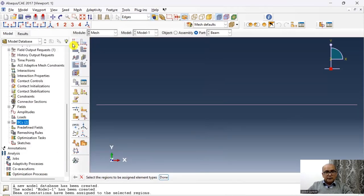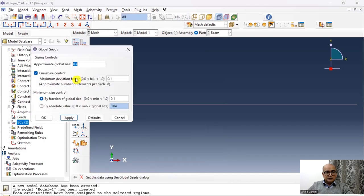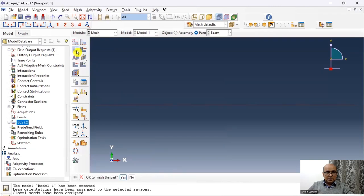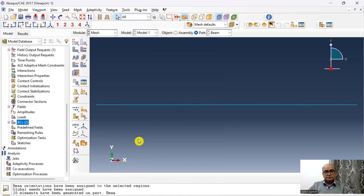And then I am going to seed the part. I will choose 0.2. Click OK. And then simply click here to mesh the part. OK to mesh the part. Yes.